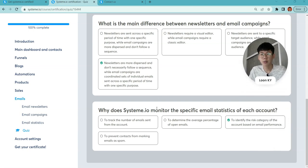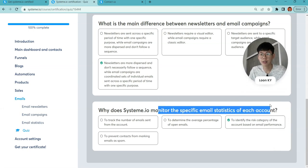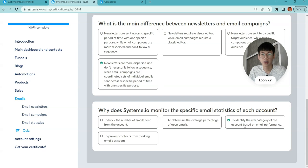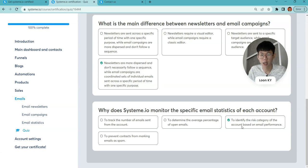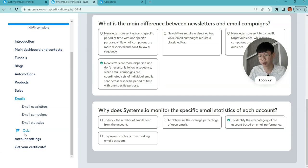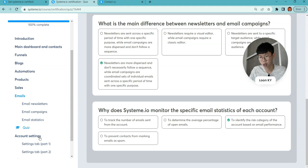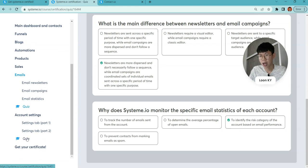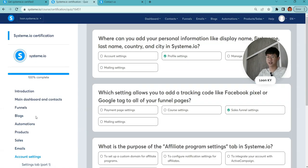Why does System.io monitor the specific email statistics of each account? It is to identify the risk category of the account based on email performance. And lastly, to get your certification.